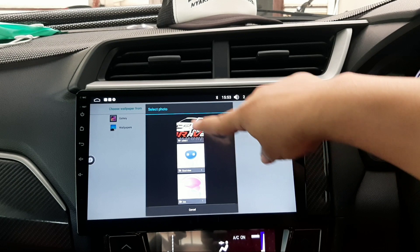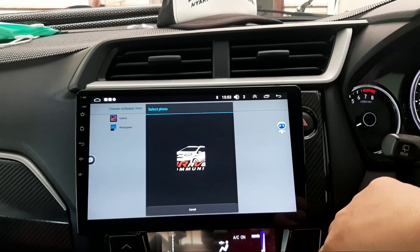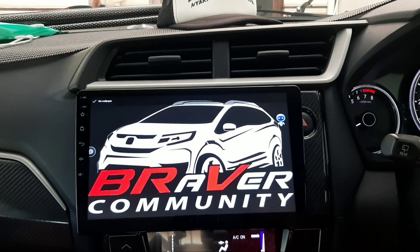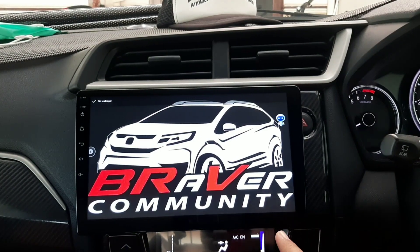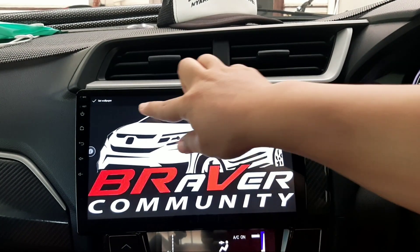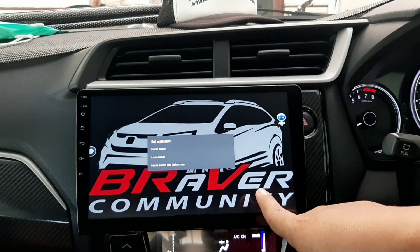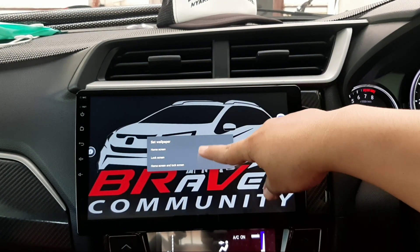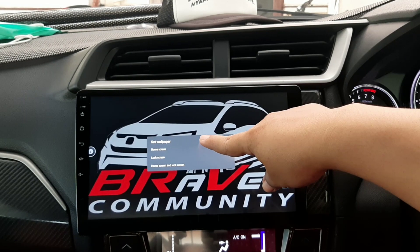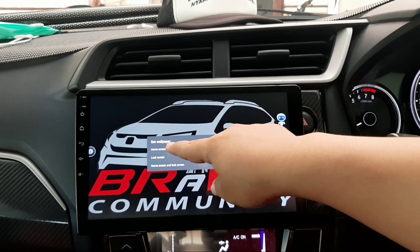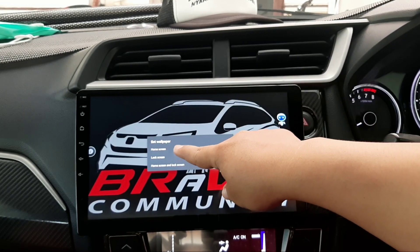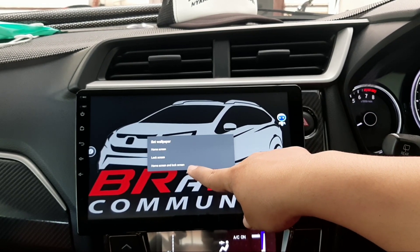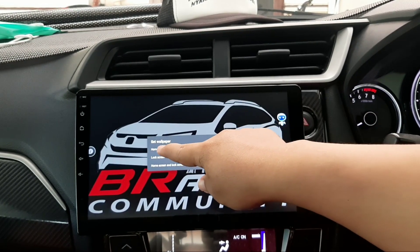Ini dia. Ditekan dulu tombolnya, poster-nya tadi, atau logo-nya tadi. Kemudian di-set wallpaper di situ. Ada pilihan: home screen, lock screen, atau dua-duanya seperti itu ya. Pilih saja salah satu yang diinginkan di menu tersebut.